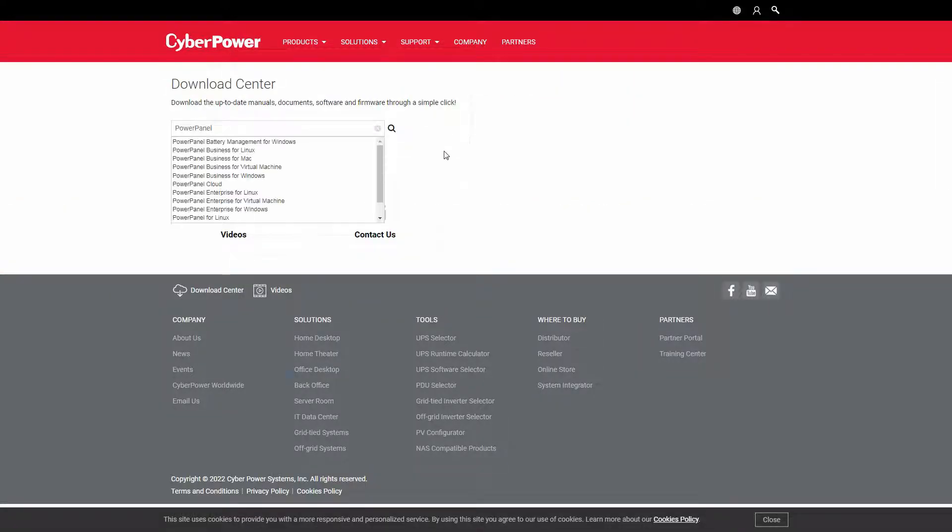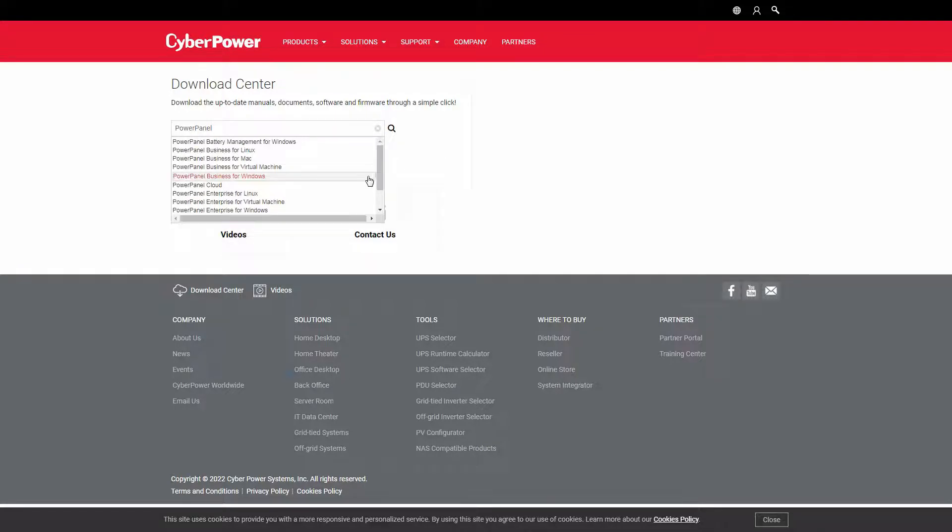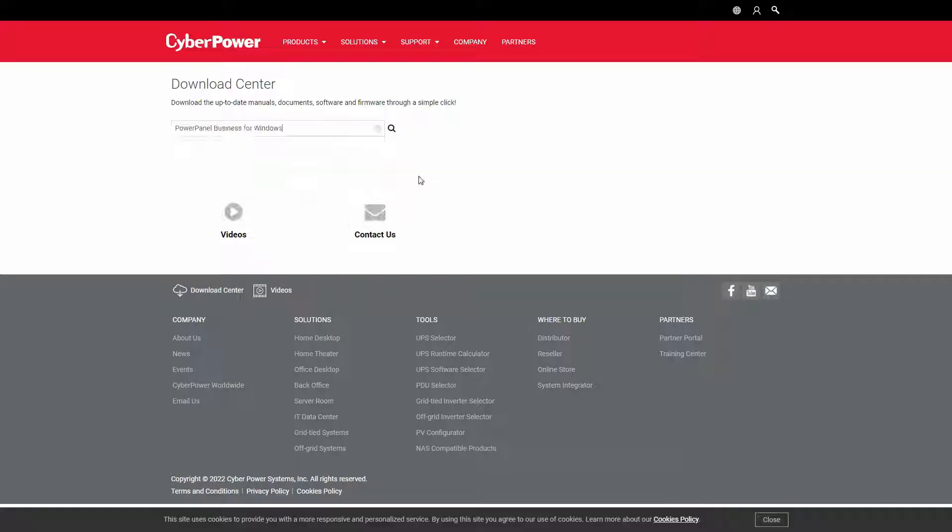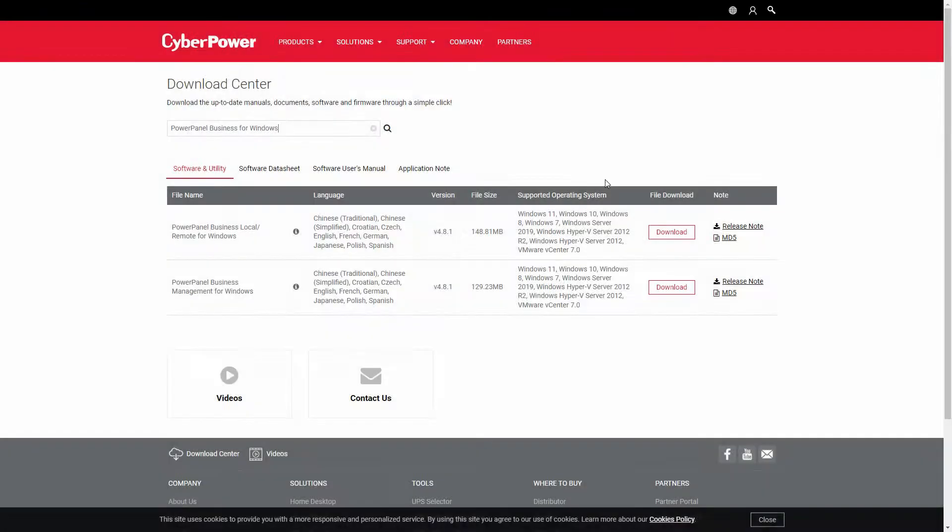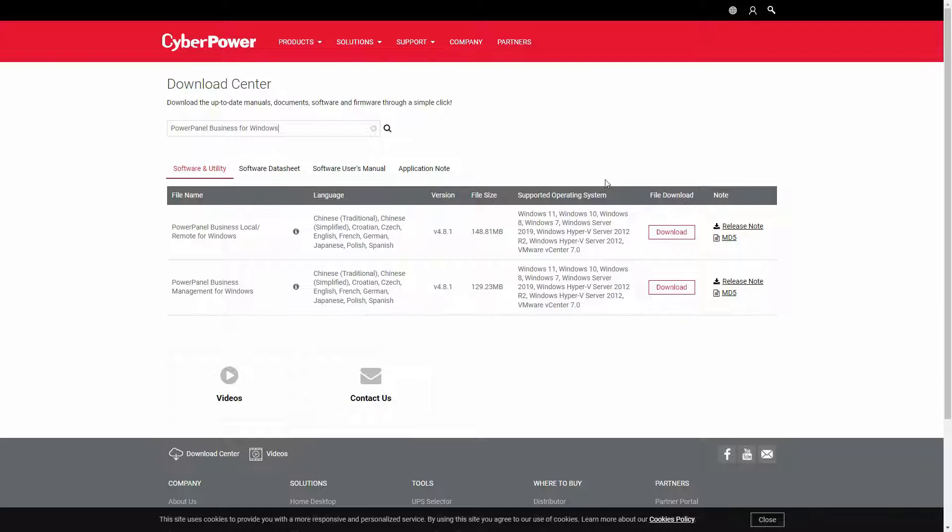Type PowerPanel and then select PowerPanel Business for Windows from the list. You will see the latest version available. Find PowerPanel Business Local Remote for Windows, then download the software.